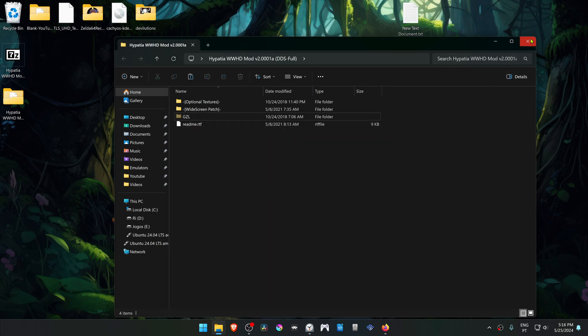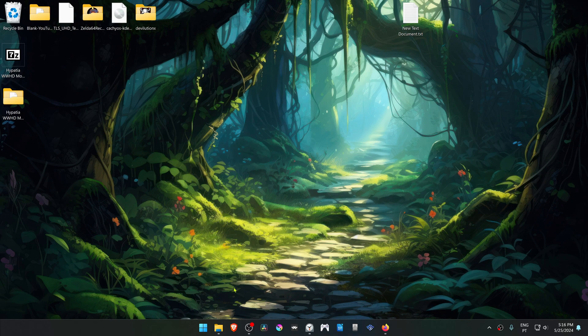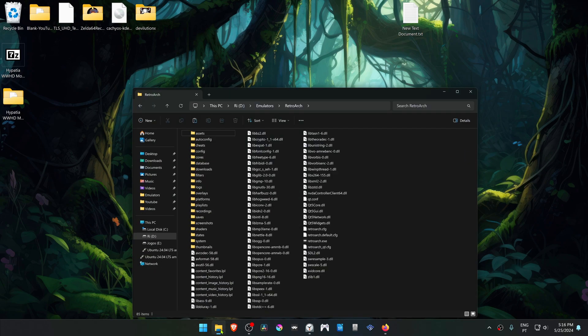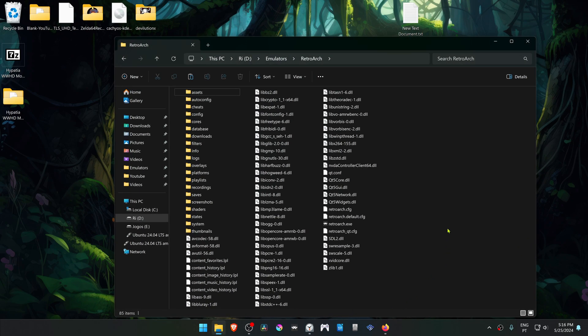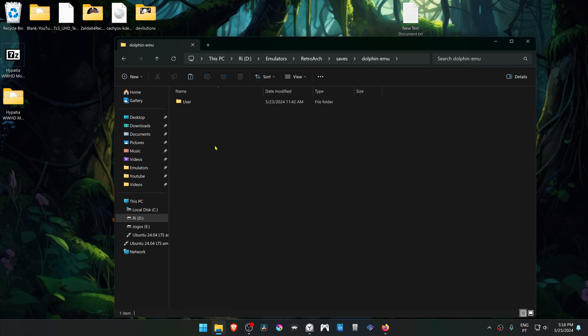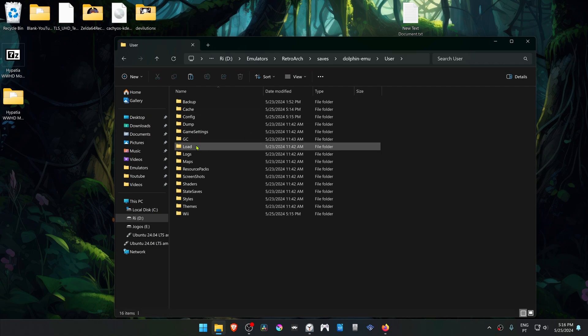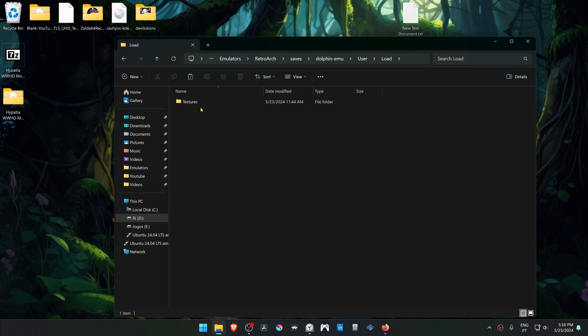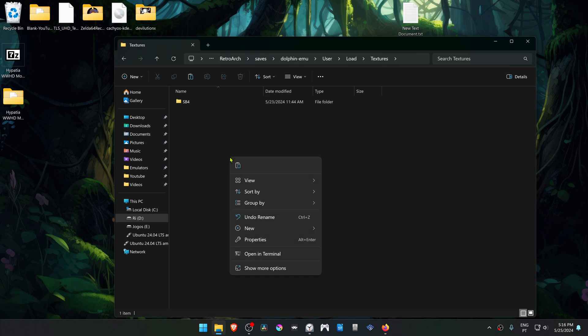Now go to your RetroArch folder. Go to Saves, go inside of the Dolphin EMU User folder, then Load, then Textures, and then place the folder in here.